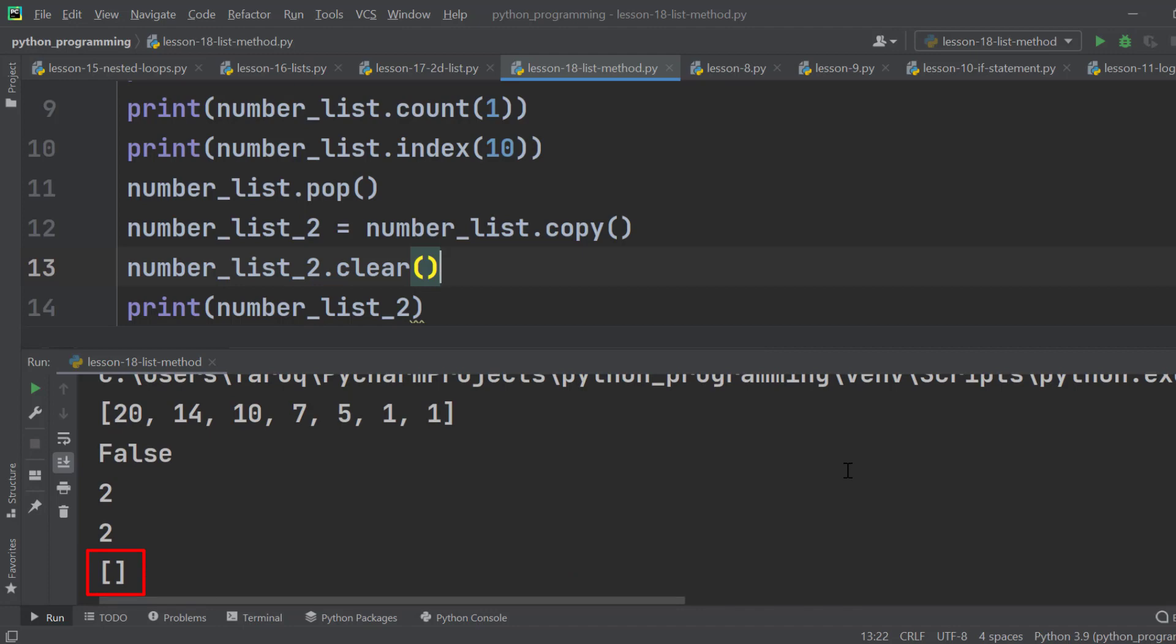And these are the frequently used list methods. So that's all for this lesson.